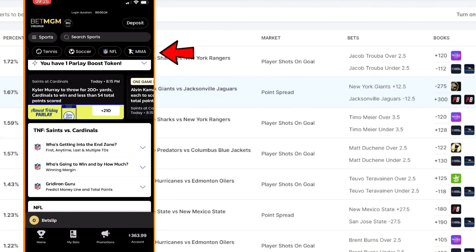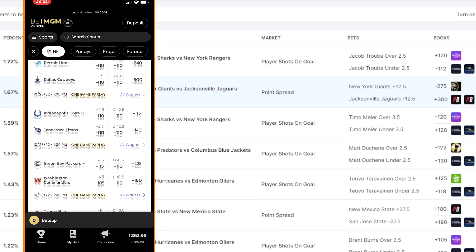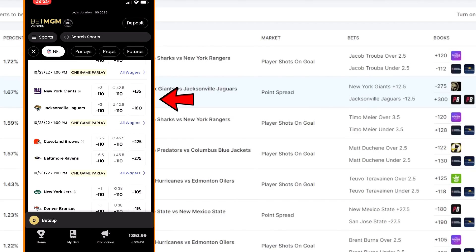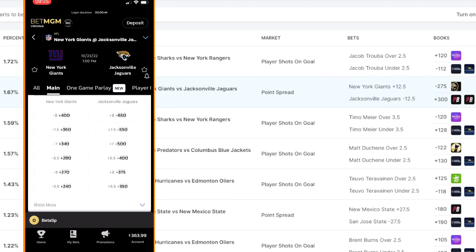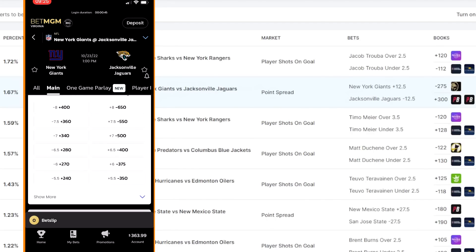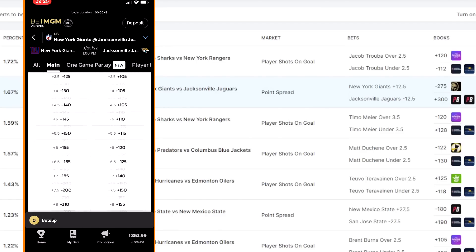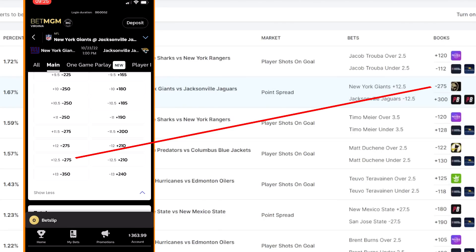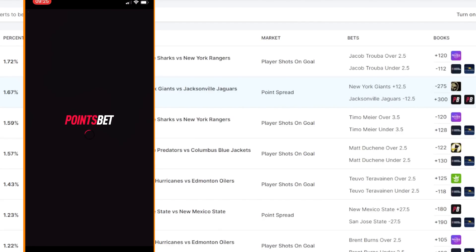On BetMGM, I'll navigate to the NFL tab and search for the Giants versus Jaguars on Sunday at 1pm. I'll scroll down until I find it, select that, and it brings up possible wagers. This arbitrage bet is a point spread, so we are adding 12.5 points to the Giants score and selecting them as the winner. I need to go to Full Game Point Spread Wagers and make sure I'm selecting the Giants plus 12.5. That negative 275 matches what OddsJam is showing me, so we are in the right place. I'll queue that up but won't submit it yet, because I want to make sure there's no problem setting up the other side of the wager first.